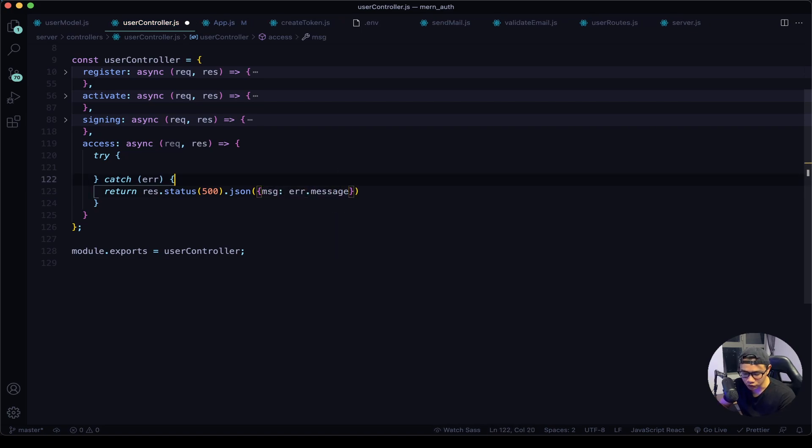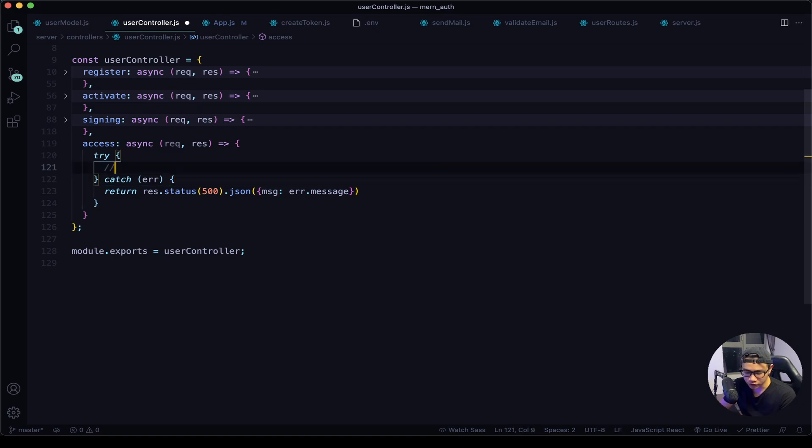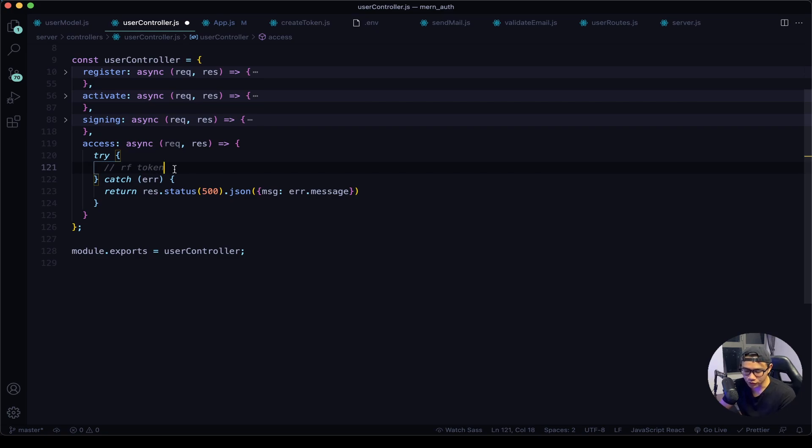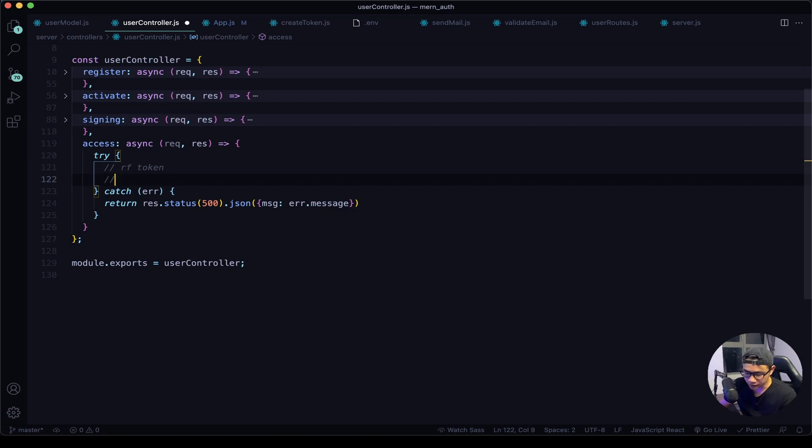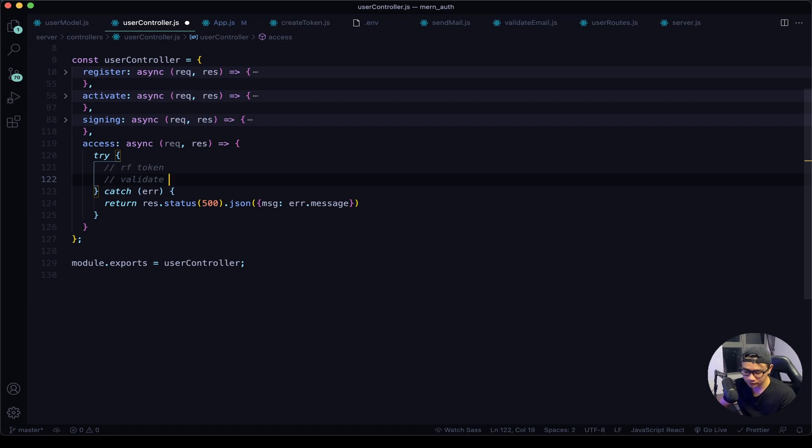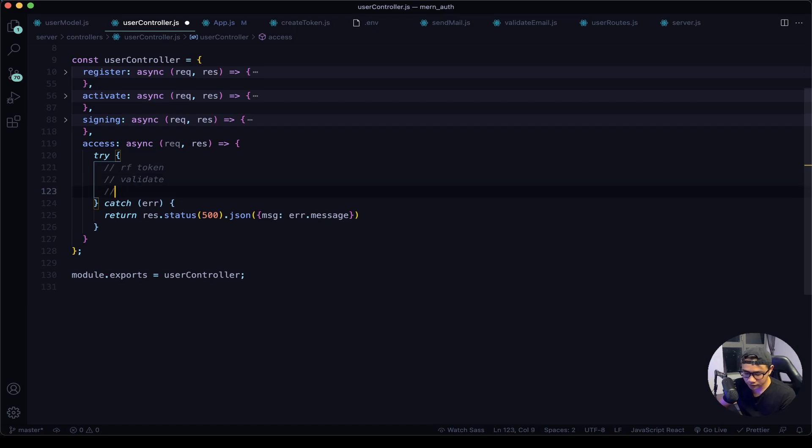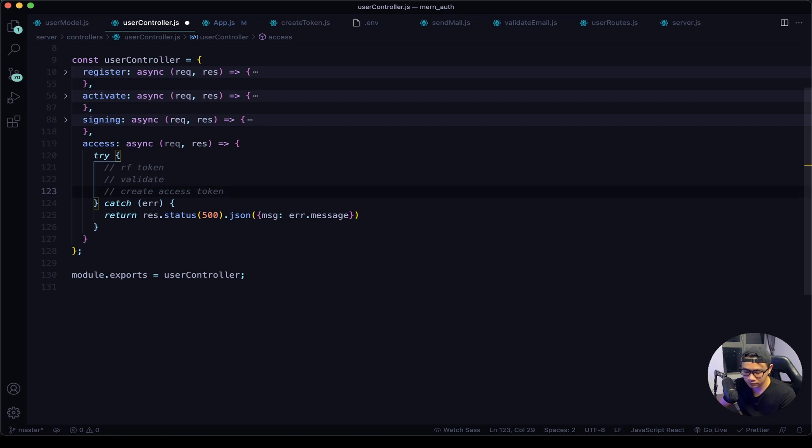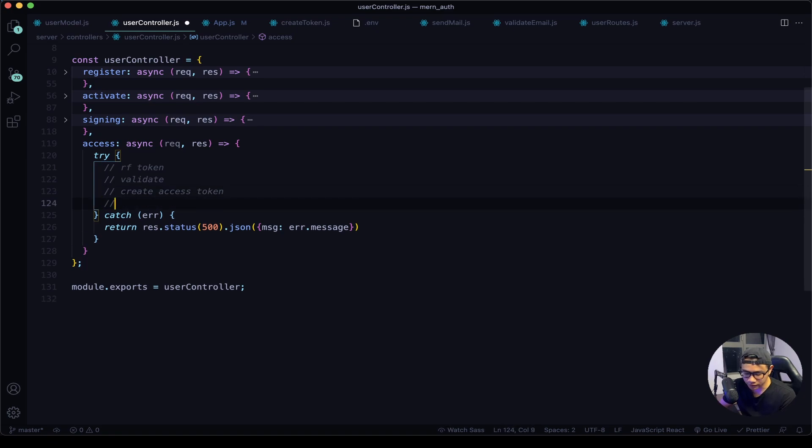Now on to the try block. First we want to get the refresh token. All signed in users will have this refresh token from our server. Now we want to validate that token, if indeed it was our server that signed it, and if it is we want to create an access token. And then if everything passed, that means the access was a success.